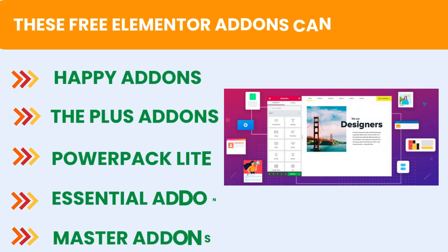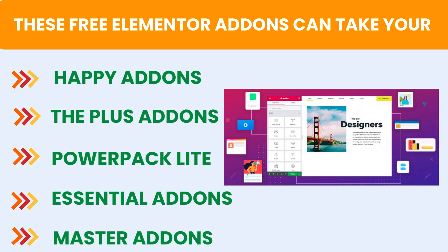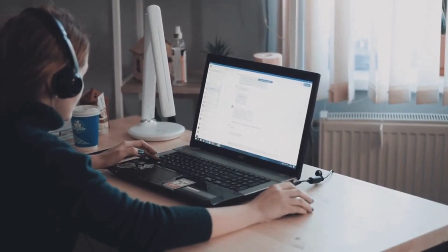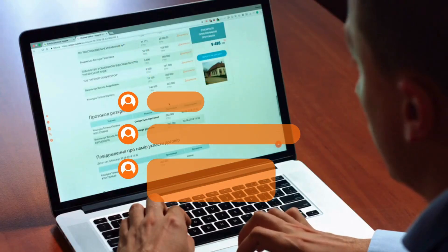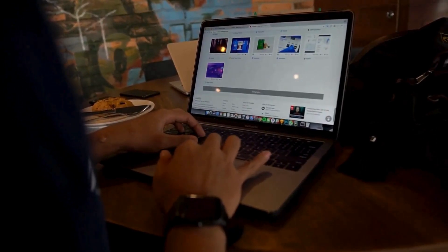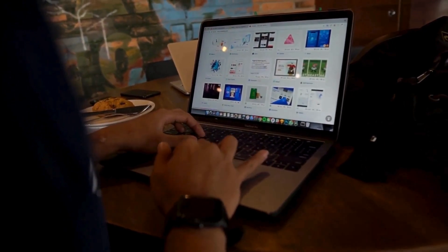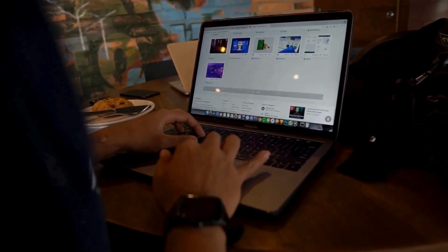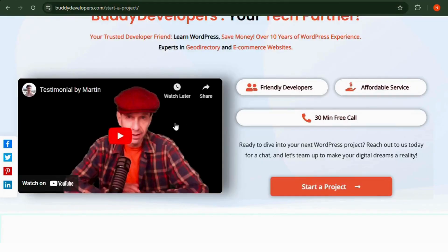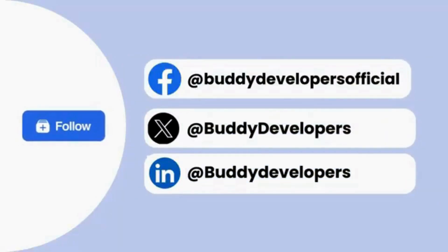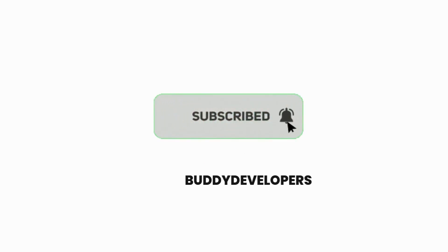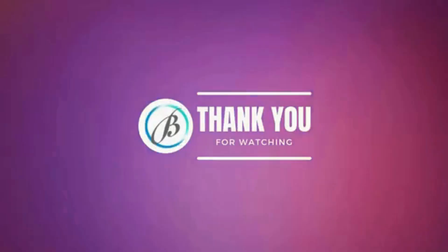And that's a wrap. These free Elementor add-ons can take your website's design and functionality to the next level. If you're looking for more features, the pro versions of these plugins are also great investments. Which one is your favorite? Let me know in the comments. We also provide WordPress development services, so if you need a customized theme or additional features, we can help — hire us at BuddyDevelopers.com by clicking the Hire Us button. If you found this video helpful, please give it a thumbs up and subscribe for more WordPress educational videos. Thanks for watching, see you in the next video.